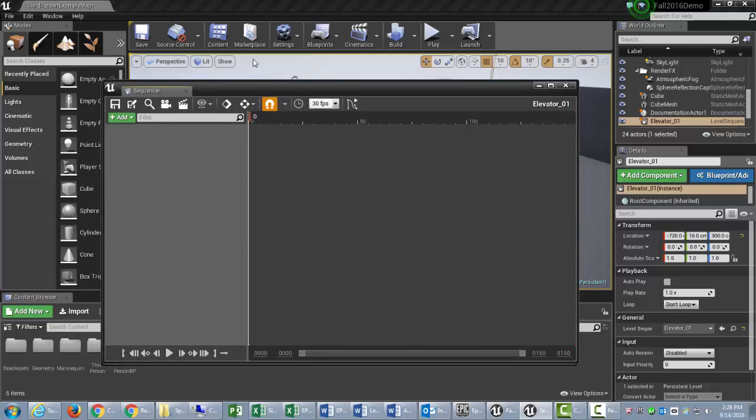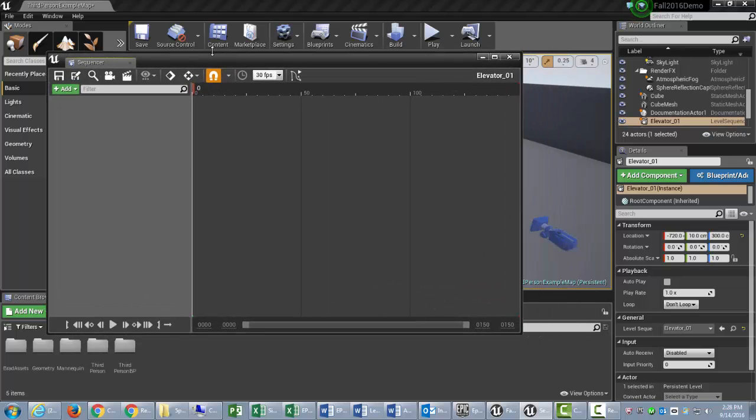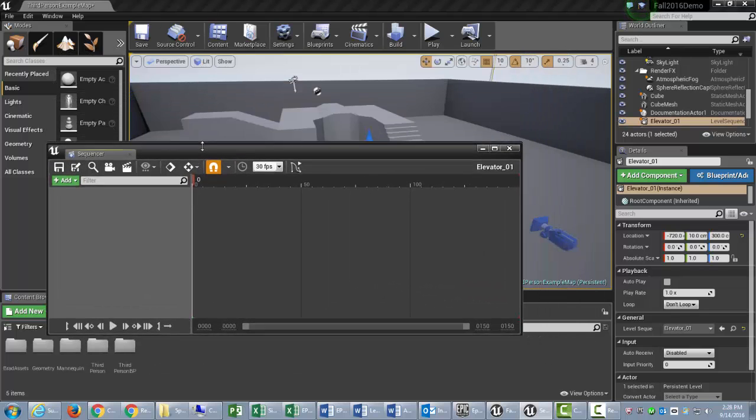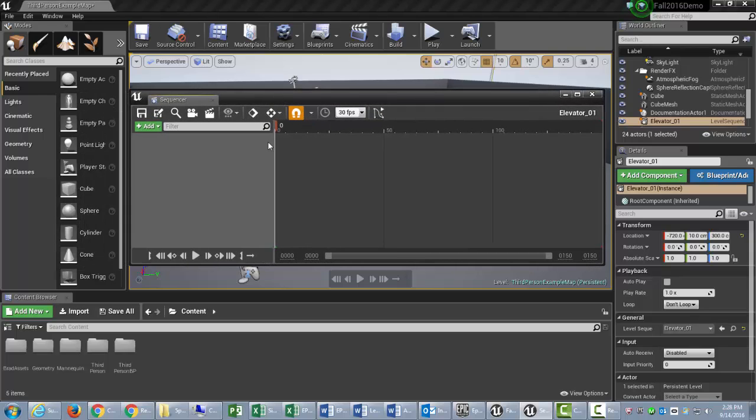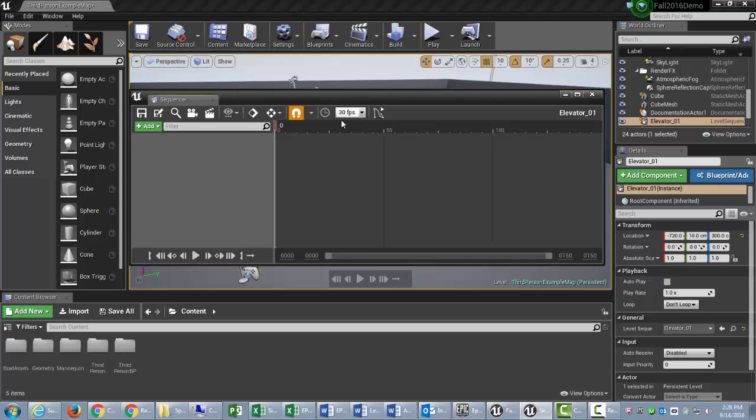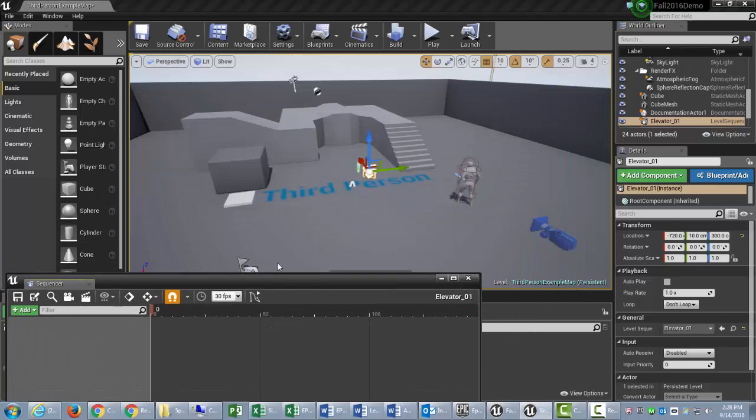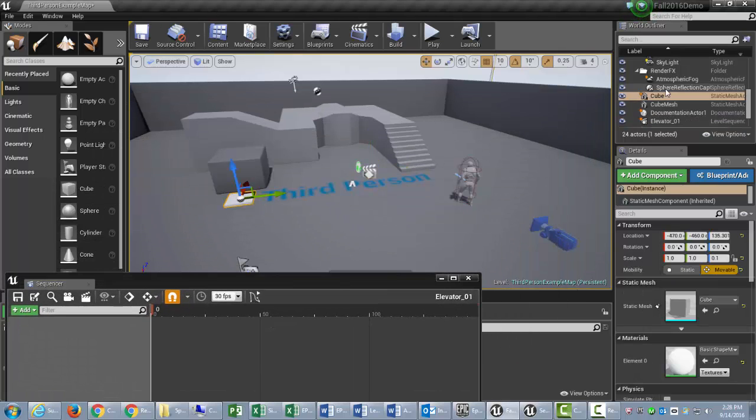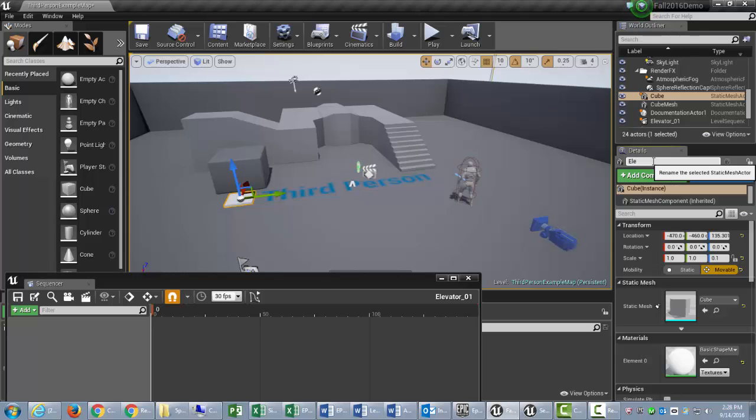So it brings up my Sequencer right here. And the Sequencer is basically a timeline, and it's done by frames per second, and we are going to use 30 frames per second. And over here on the left side, this is where we're going to add objects and things that we want to animate. So this cube is just called Cube, and I probably want to change the name of that as well. In case I have lots of cubes, I'll just call it Elevator.